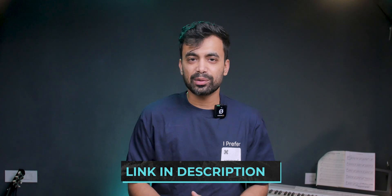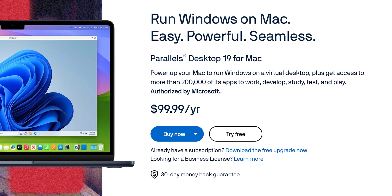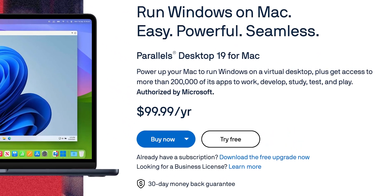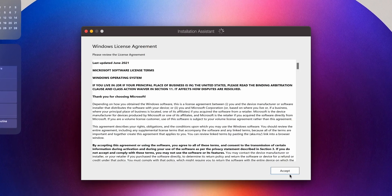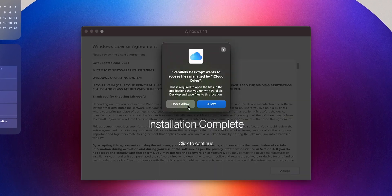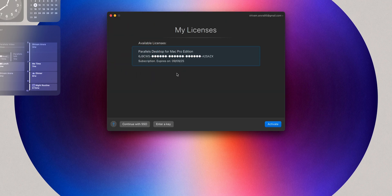Head over to the discount link in the description and download Parallels Desktop. I recommend testing it out with the trial version to see how it works before committing to the full version. After installing the app, it will ask for a couple of folder permissions, then sign in with your account and activate the license. If you don't have a license, you can use the trial period to test it out.